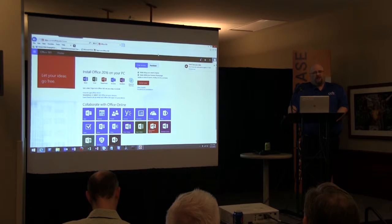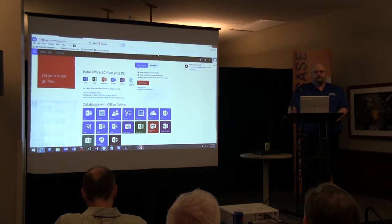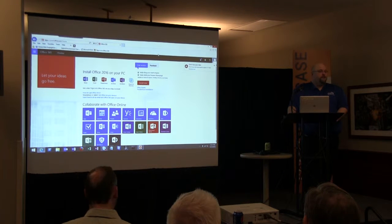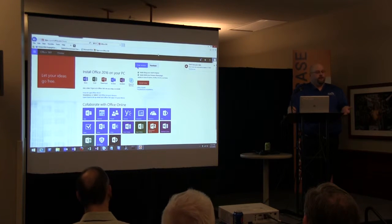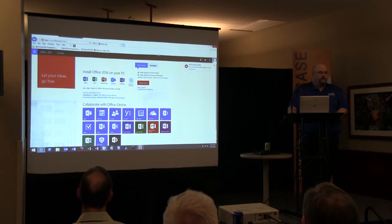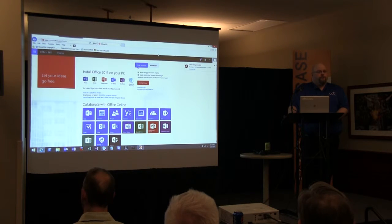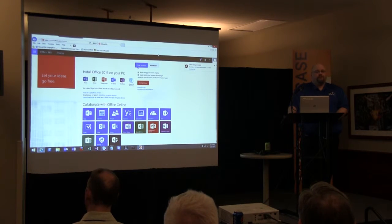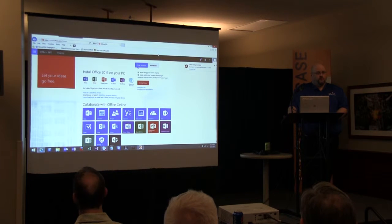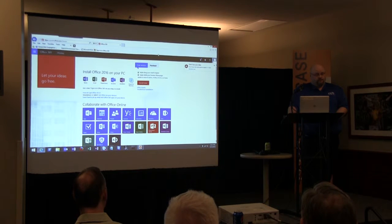Some of the things we've come across, some things that have tripped up other projects, or things that have gone really well that we'd like to encourage organizations to do as they're getting ready for this. But this is your time — if there's something you want to know or something I'm glossing over, just stop me.